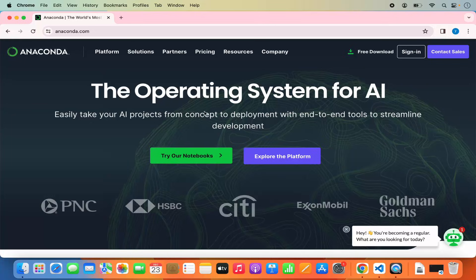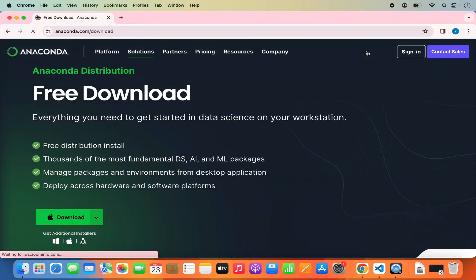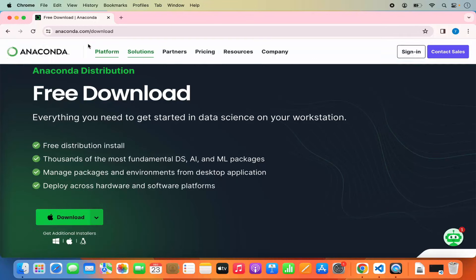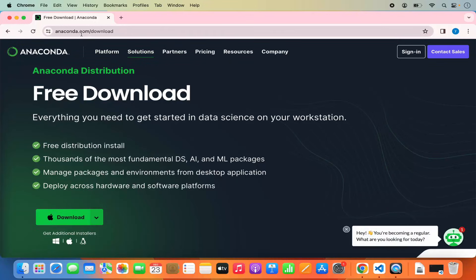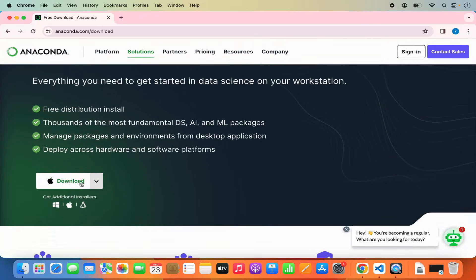On this main page you can read more about Anaconda distribution. For downloading Anaconda, click on the free download link which is going to redirect you to the anaconda.com/downloads URL. Here you will be able to see the download button for Mac OS.